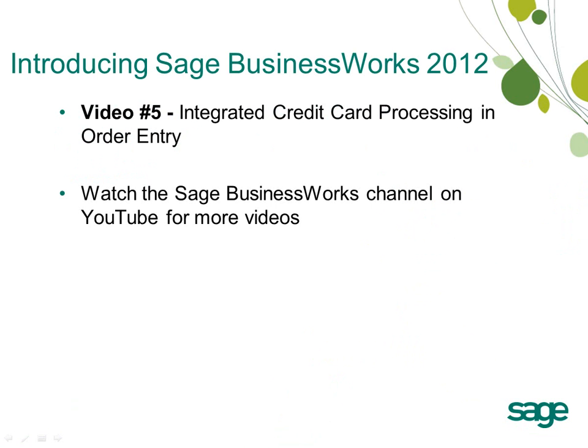SAGE BusinessWorks 2012 partners with SAGE Payment Solutions to bring you fully integrated credit card processing. This video gives you a quick overview of the credit card processing in the order entry module.